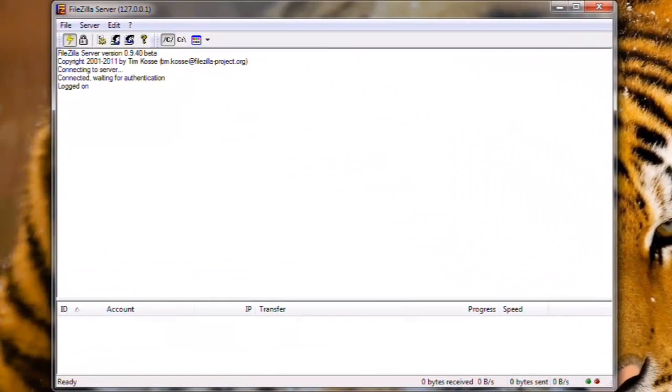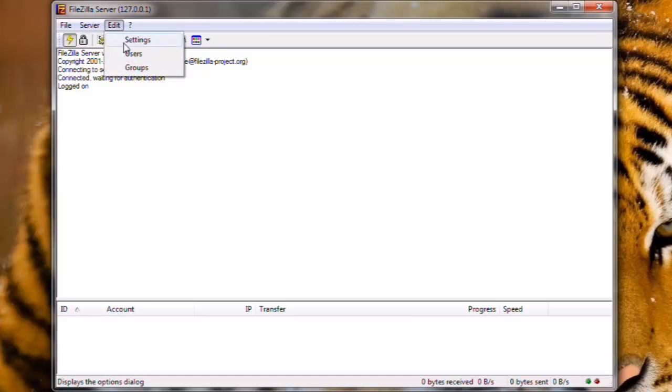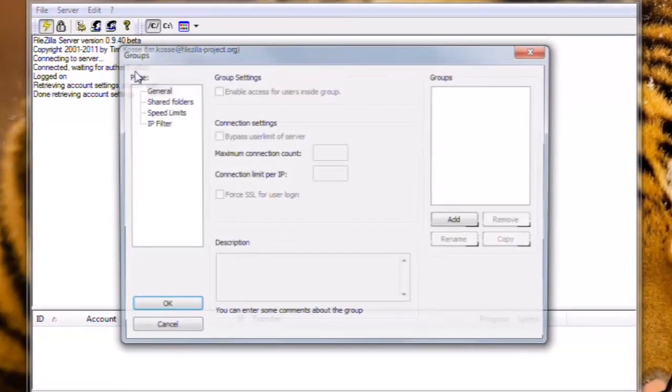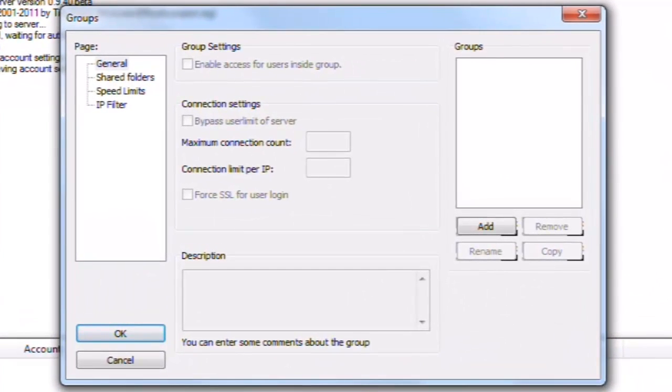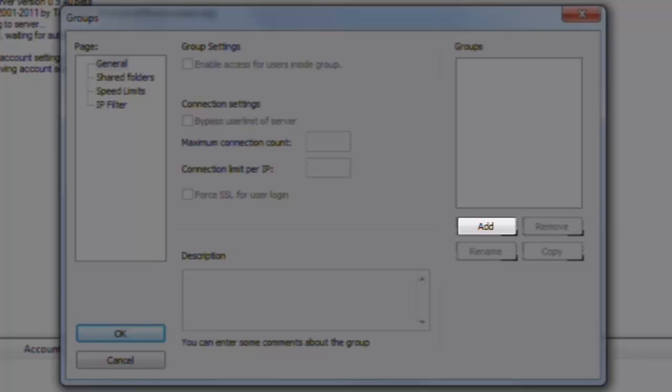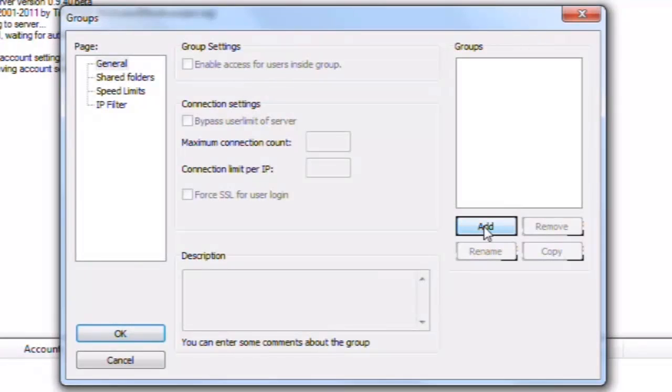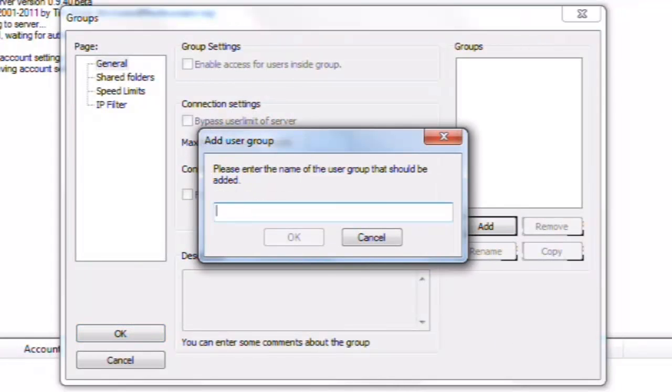Now we could just create a user to access the system, but we're also going to create a group to use with base settings for all our users. Let's click the Edit menu, and then Groups. To create a new group, click on the Add button. On the Add User Group window, enter a name and click the OK button. We'll call this group Normal Users.